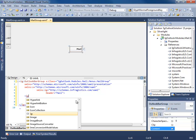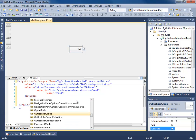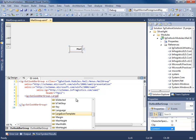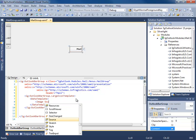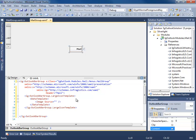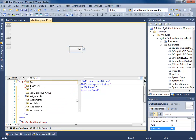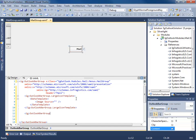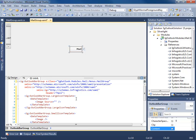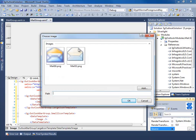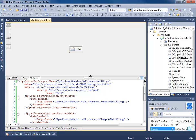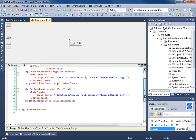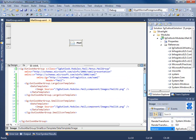Now we want to use those images we added. We're going to set the OutlookBarGroup LargeIconTemplate — this is a data template — and use an image inside it. We do the same thing for the SmallIconTemplate. We select our images: the large icon is ML32 and the small is ML16. This is all we need for now — no content or navigation just yet. I just want to get this view into our shell.